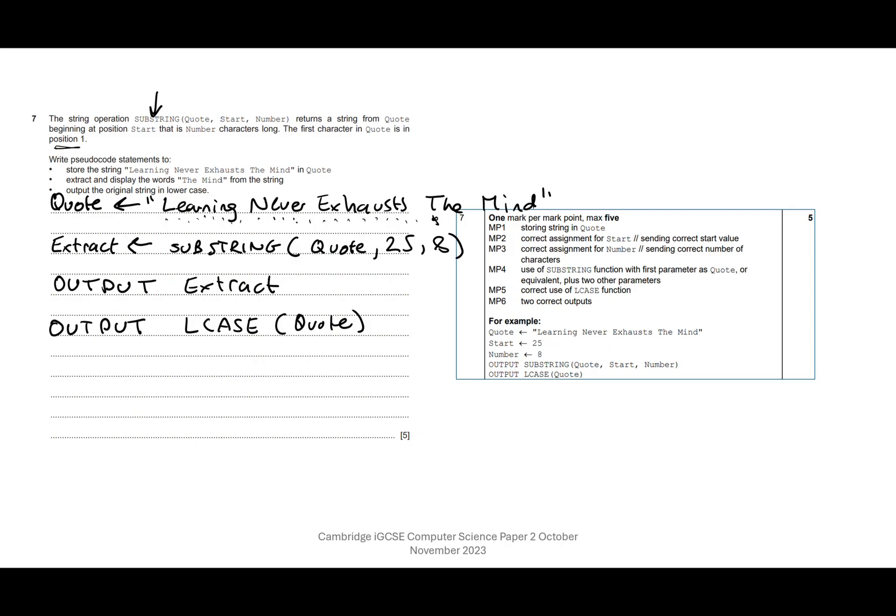So one mark for storing the string in quote. That's right. So it says mark two: correct assignment for start. So if we look at their example, they've actually assigned 25 to a variable called start.